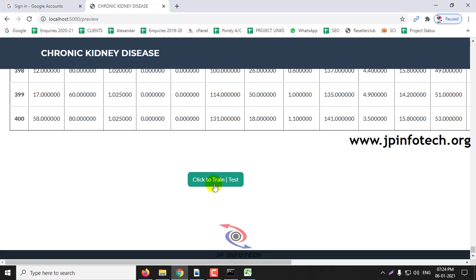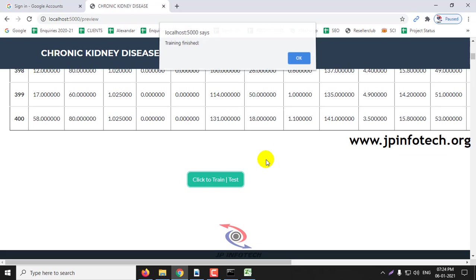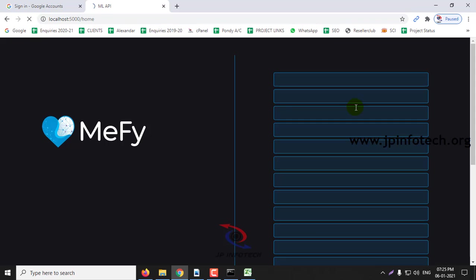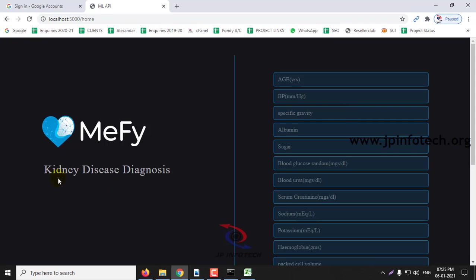Now click to train and test. It takes a few minutes to train the dataset. Once after finishing, it gives message of training finished. OK.